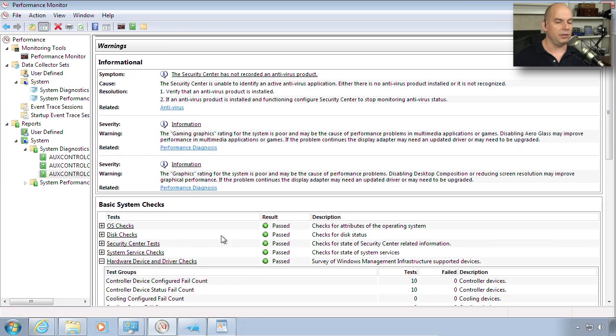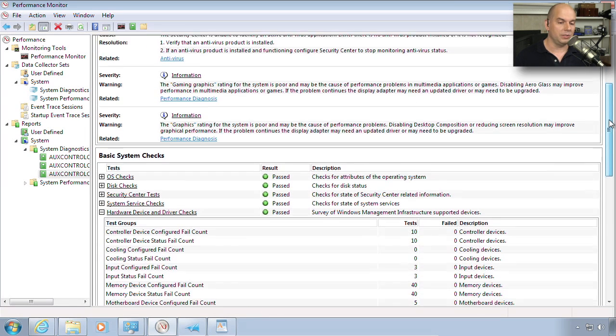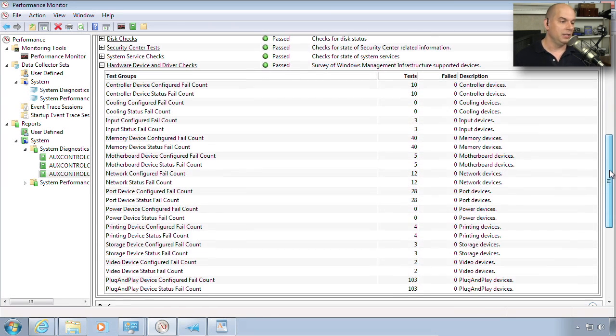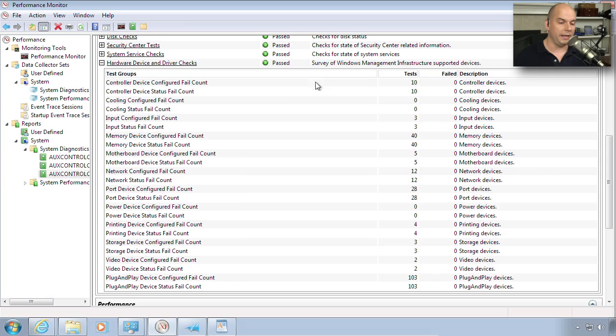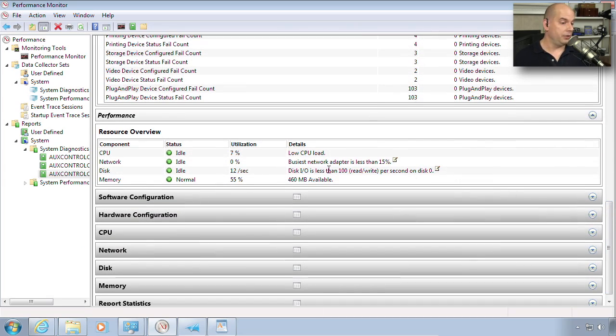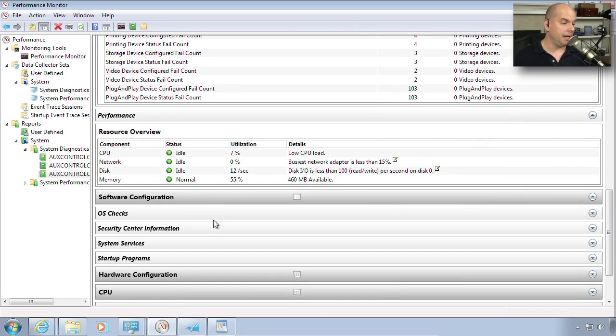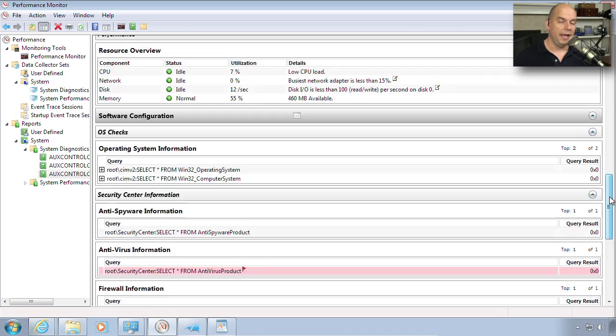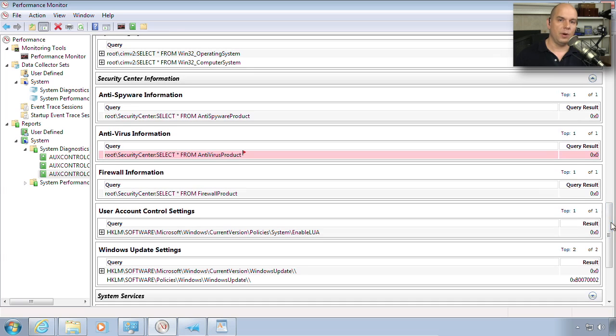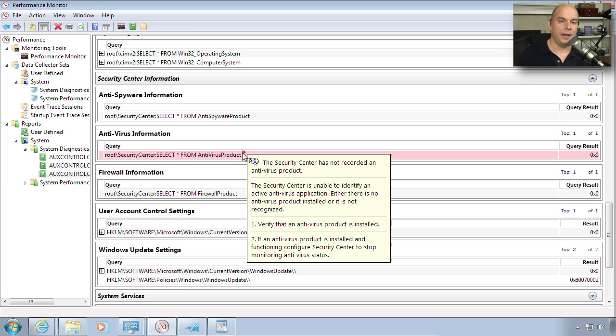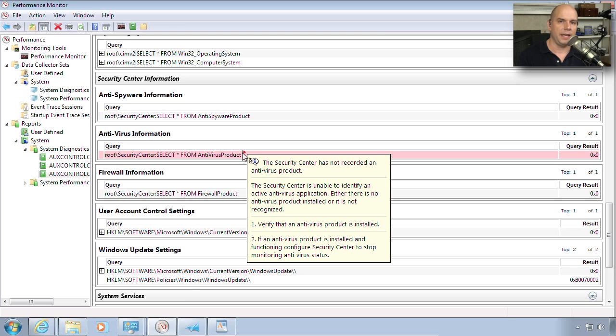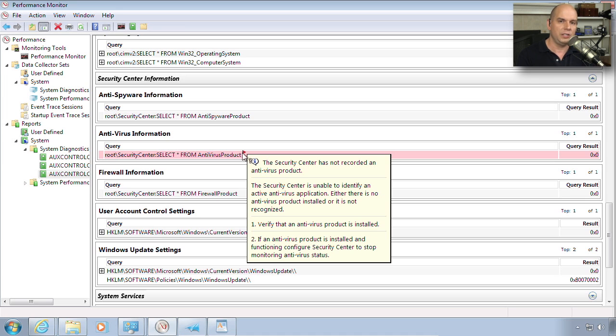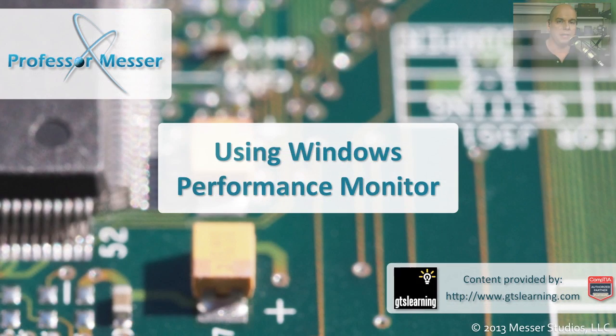If it's details you want, you can even drill down into the exact software configuration for the operating system. Here's security center information. And notice that any problems will pop up in a colored view. This red flag has appeared and says, there's no antivirus product on here. And that's what we saw repeated in the overall warnings of the system. There's a lot of information you can gather from inside Performance Monitor. If you're trying to monitor servers over a long period of time to just watch the health of those, or maybe you're doing a troubleshooting task to a very specific device to determine why an application may not be performing well, the Performance Monitor may have all the information you need to help solve that issue.